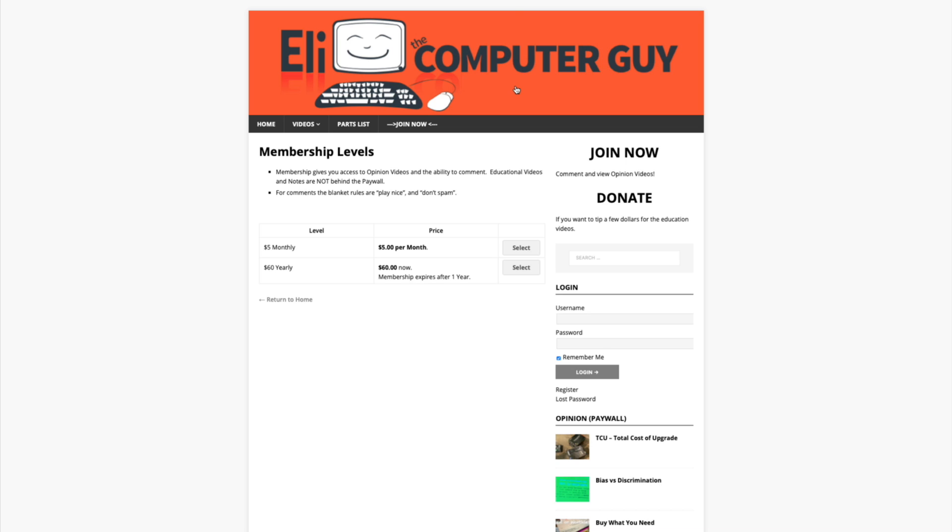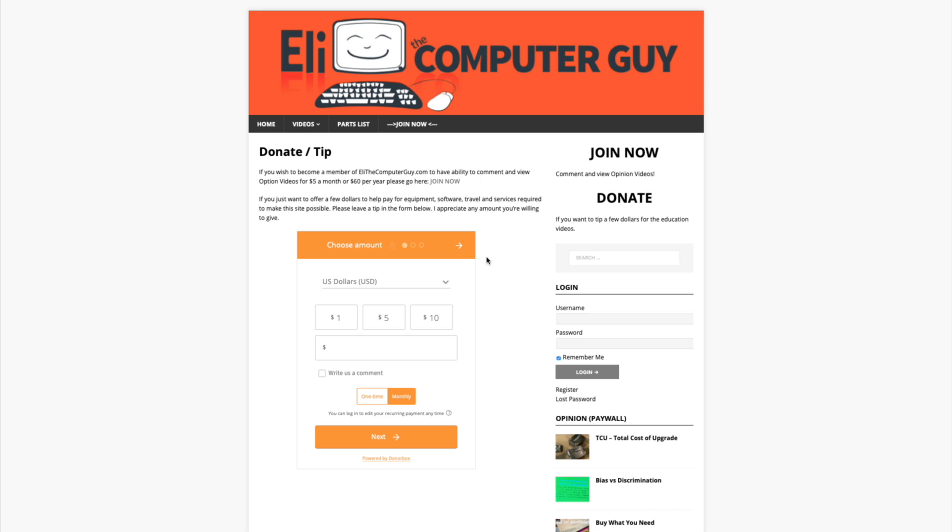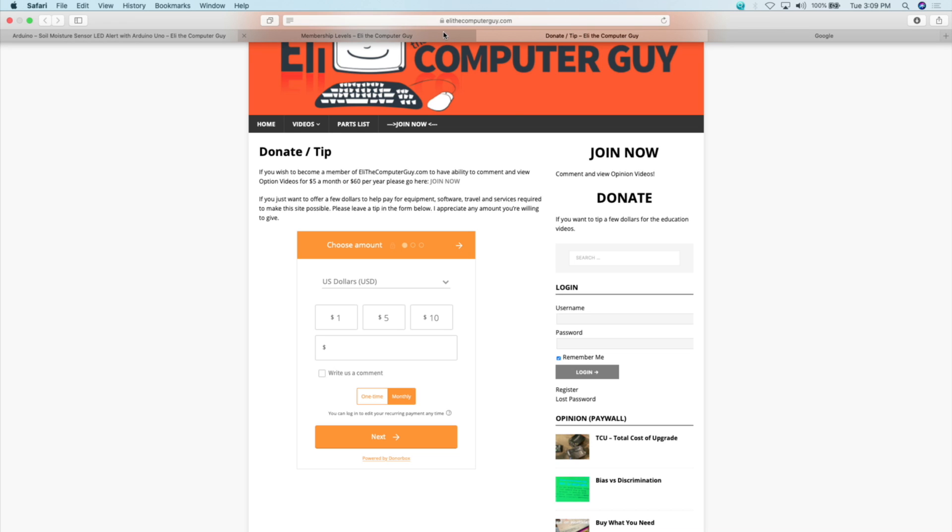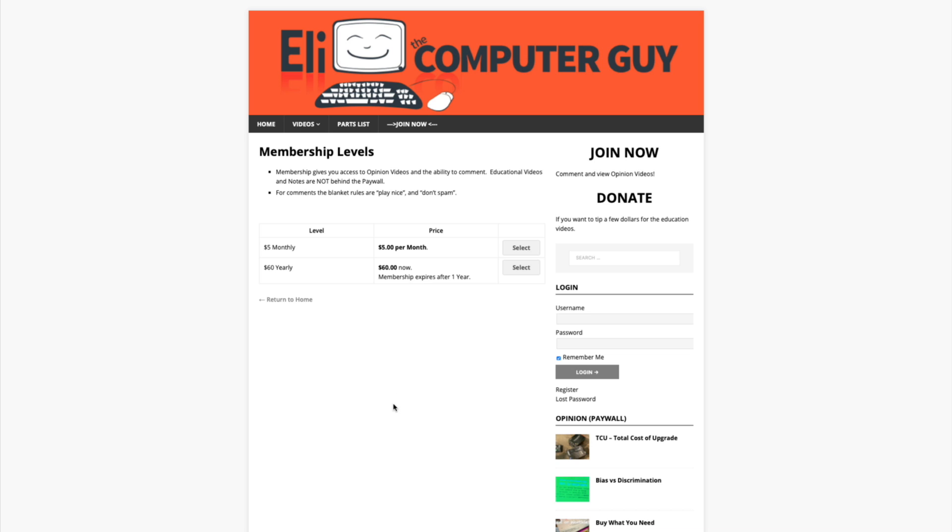If you don't want to become a member, you just want to give a one-time donation, there is also a donate button where you can do that. Please understand, in order to provide the education that I am, it does cost money. Servers cost money, equipment cost money, travel cost money. All of these things cost a reasonable amount of money. And the fact of the matter is YouTube's advertising program no longer supports creators the way that it used to. So if you want these classes to continue to stick around and you find them to be valuable, please think about either becoming a monthly member or donating a few dollars for this project.